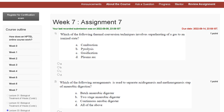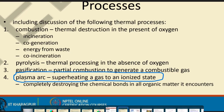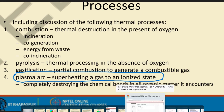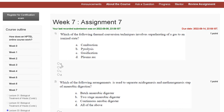Hello guys, welcome to my channel. In this tutorial, we are discussing Assignment 7 solution of Integrated Waste Management for a Smart City. The first question asks which thermal conversion technique involves superheating of a gas to an ionized state. The answer is option D: plasma arc, which superheats a gas to an ionized state.